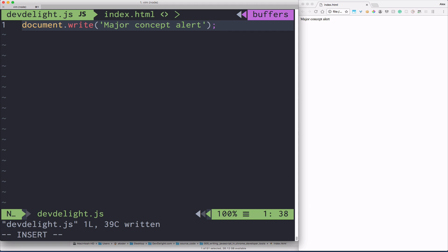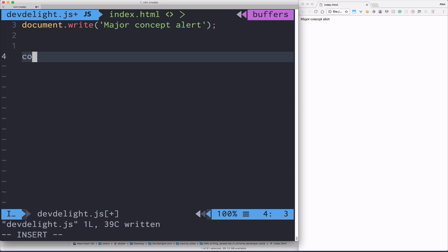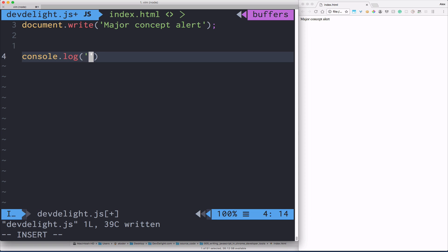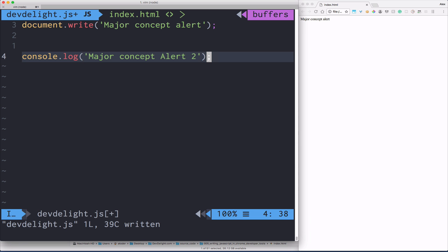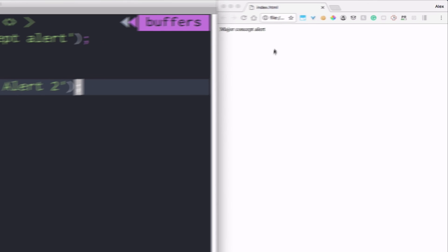Now another function is console.log Major Concept Alert To. Now if you refresh the web page you won't see it. And why is that? Because console.log outputs the message to the Chrome Inspector web console.